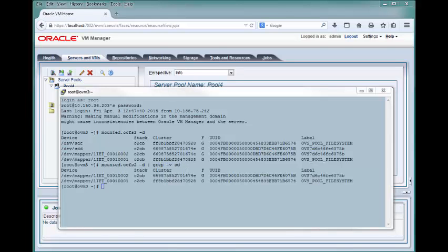In the output of this command, you can see the active cluster shown for the server pool file system. The LUN associated with the repository shows a different cluster ID.